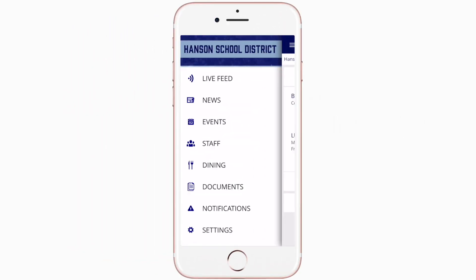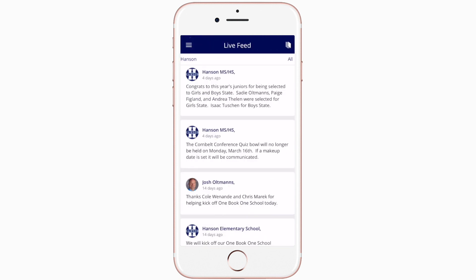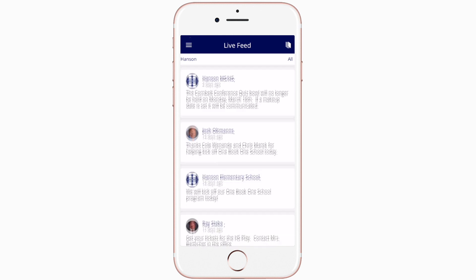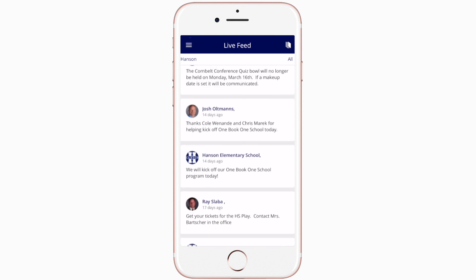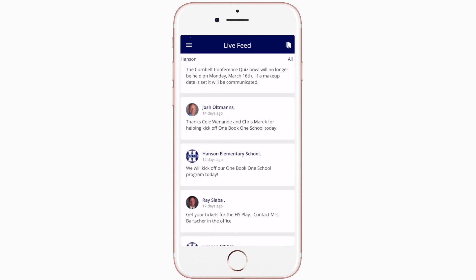Live Feed is where you'll find updates from administration about what's going on in the district right now — whether that's celebrating a student's success or reminding you about an upcoming deadline.